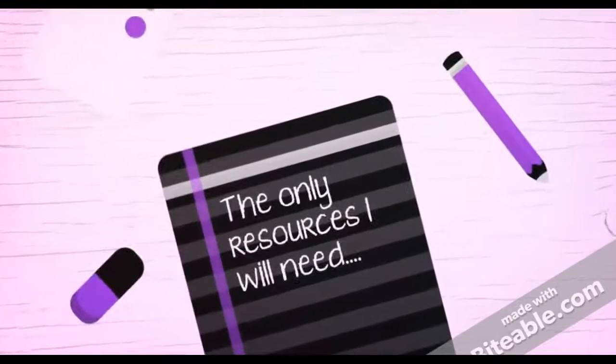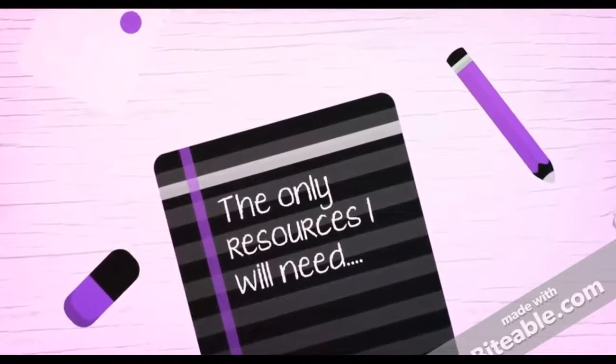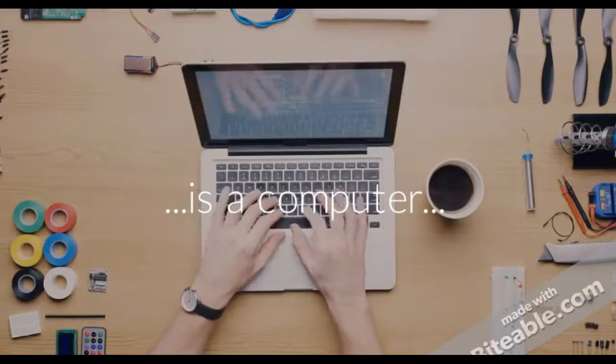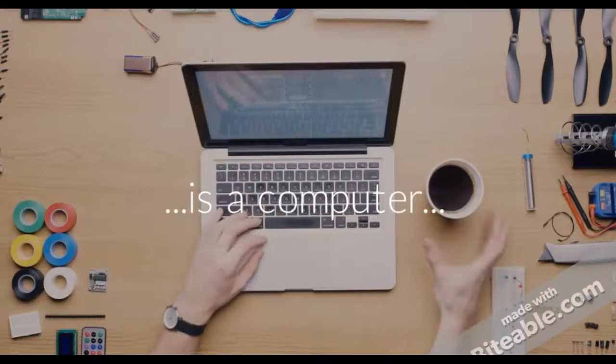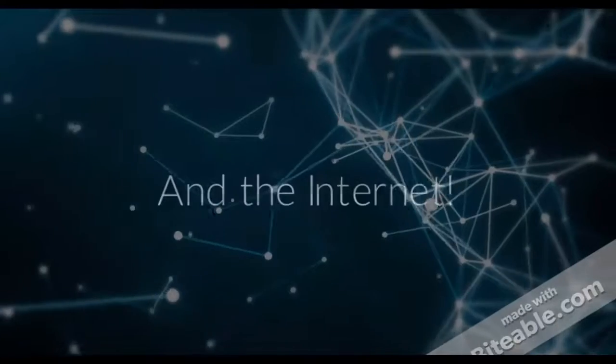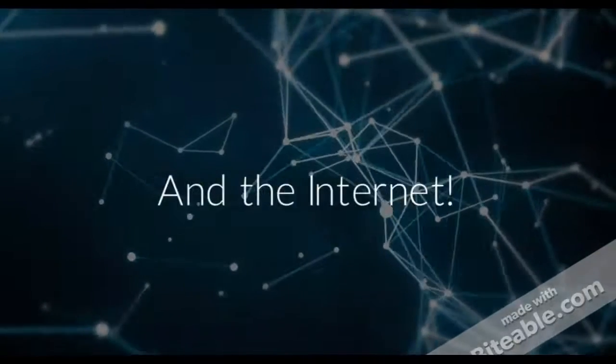The only resources I'll need I have right here at school. All I'll need is my computer, maybe some coffee or Diet Coke, and the internet.